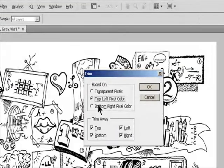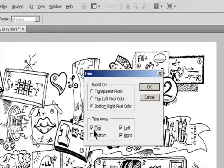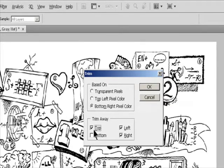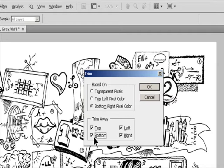In the Trim dialog box, select an option: Transparent Pixels to trim away transparency at the edges of the image, leaving the smallest image containing non-transparent pixels; Top Left Pixel Color to remove an area of the color of the upper-left pixel from the image; Bottom Right Pixel Color to remove an area of the color of the lower-right pixel from the image. Select one or more areas of the image to trim away: top, bottom, left, or right.